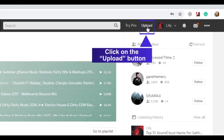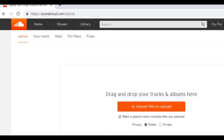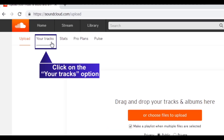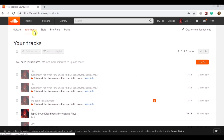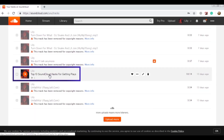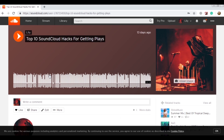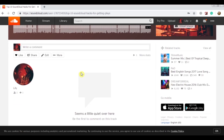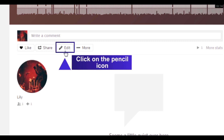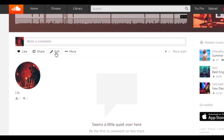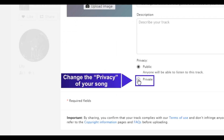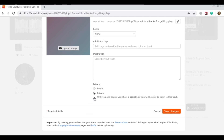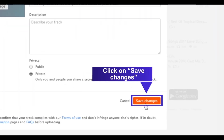Click on the upload button, then click on the 'Your Tracks' option. Click on the pencil icon next to the track you want to edit. Change the privacy setting of your song, then click on 'Save Changes.'